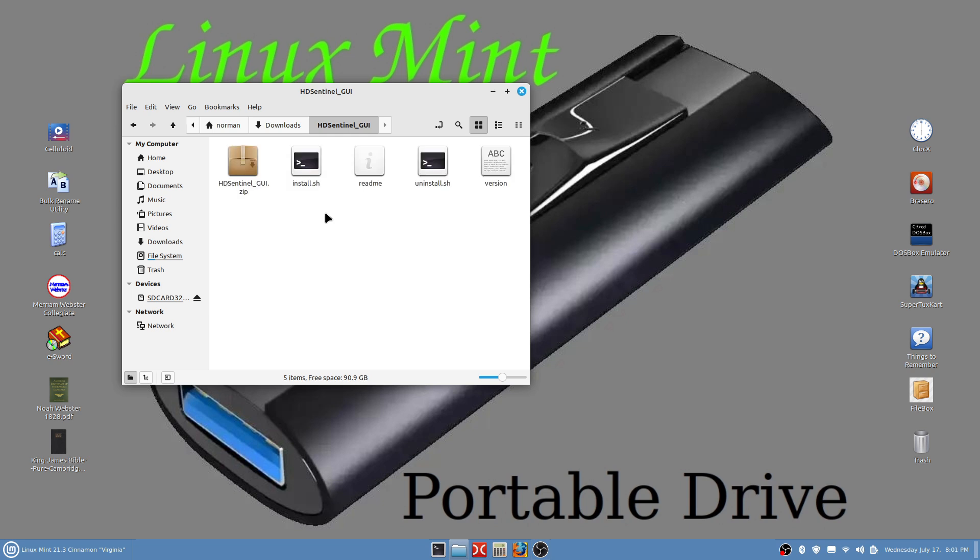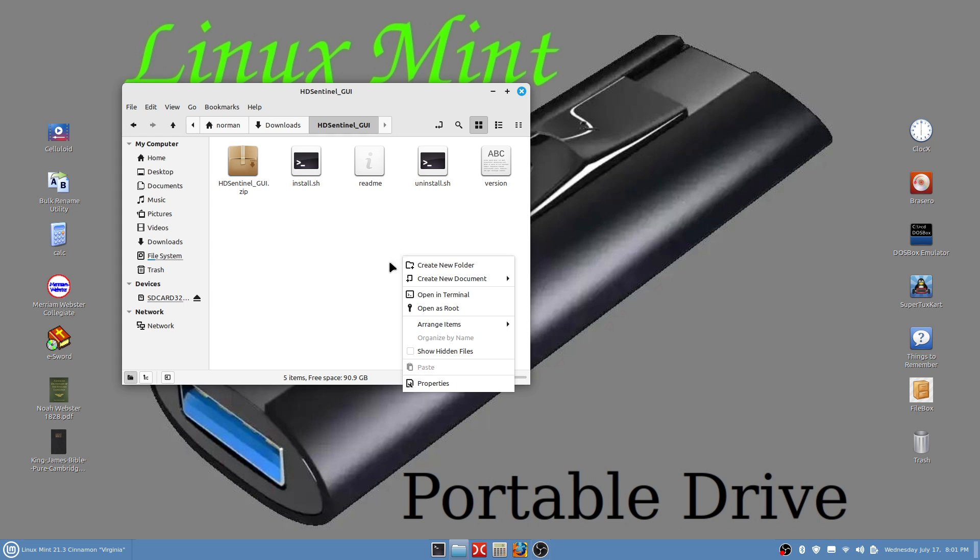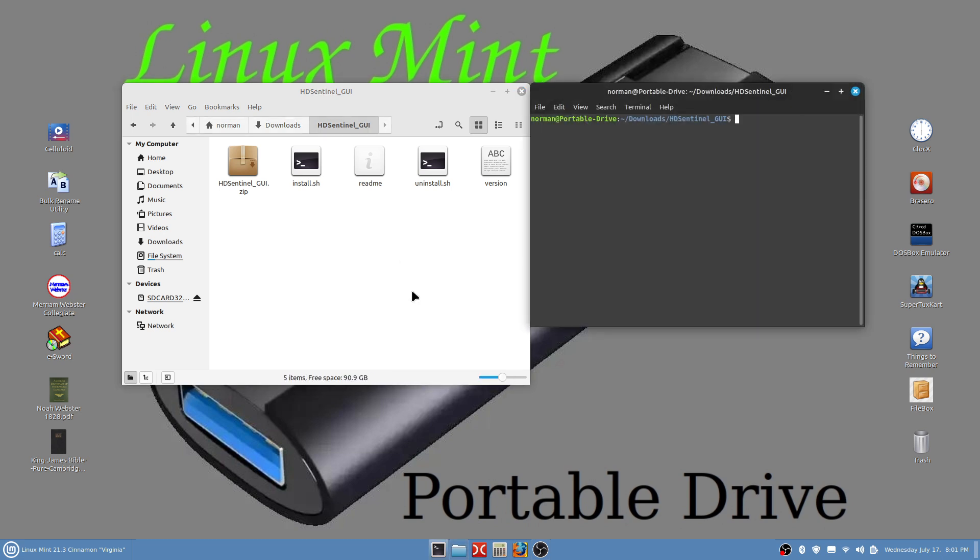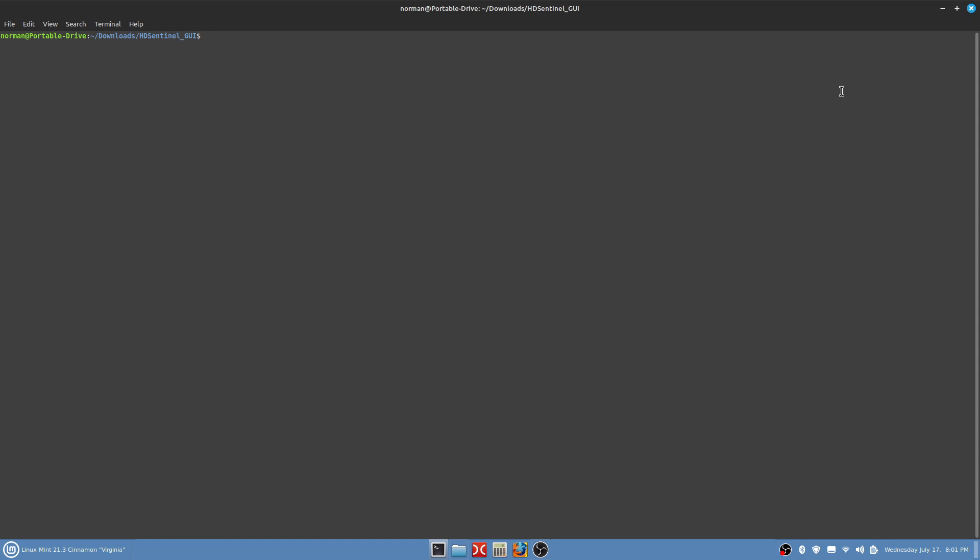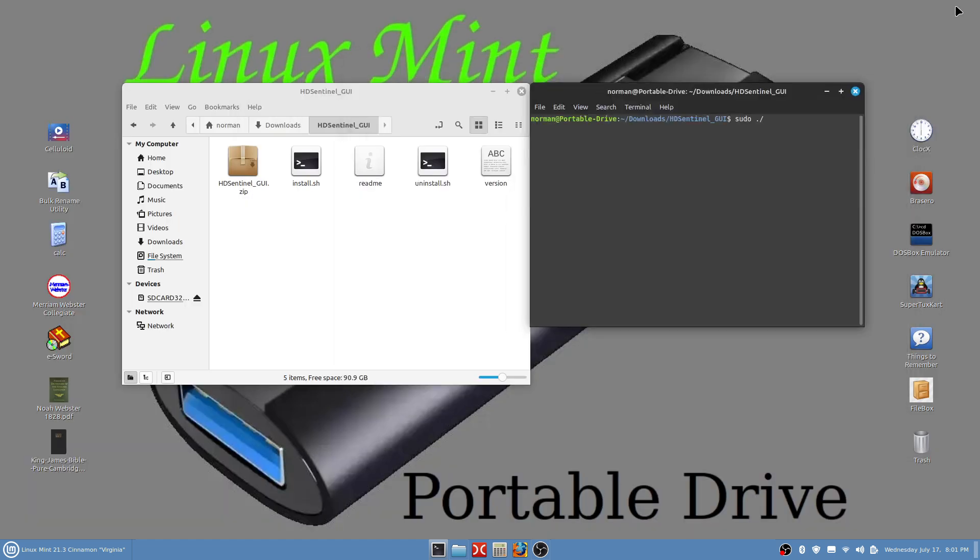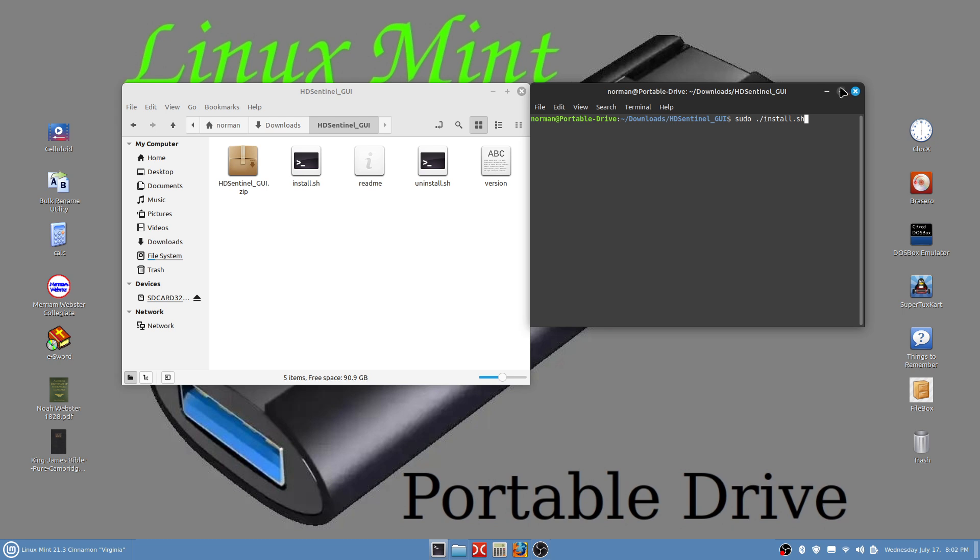What we want to do is right-click and open in terminal. Make sure you're right here inside this folder like I'm doing. Open in terminal. I'll make this big so you can see it. We're going to type in sudo space period forward slash and then we're going to type in install.sh. I need to make this small again so I can see it. Right here install.sh, just make sure I'm doing it right. You need to put a period in there before sh.